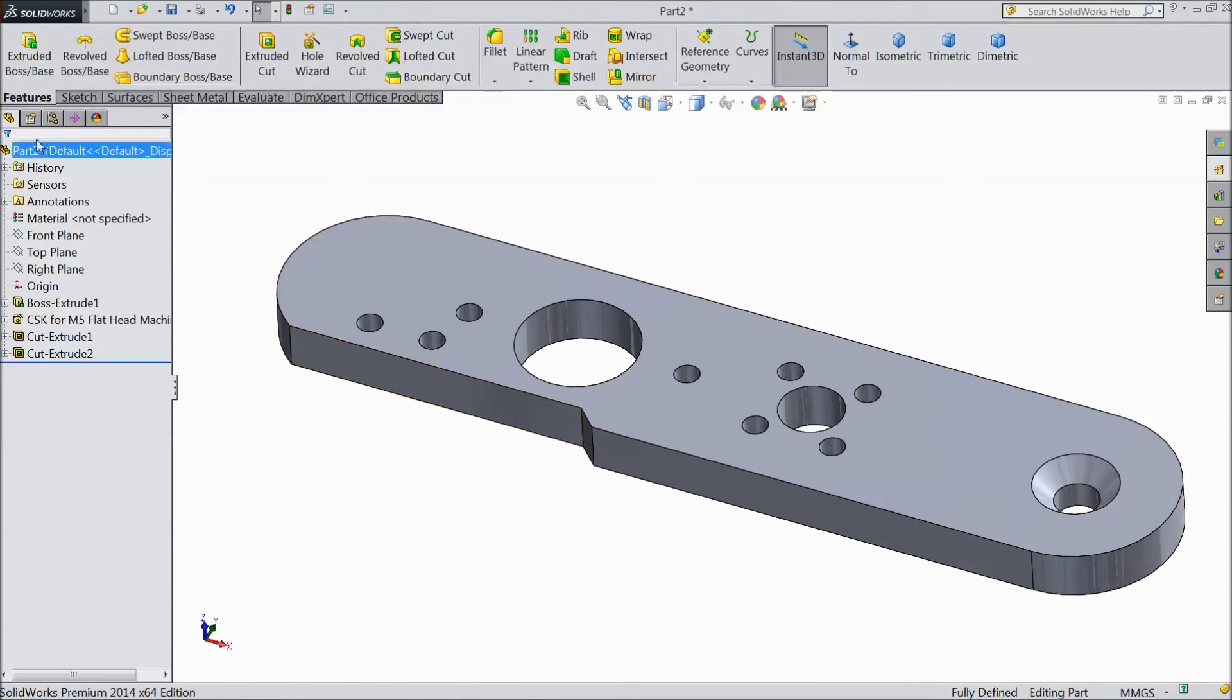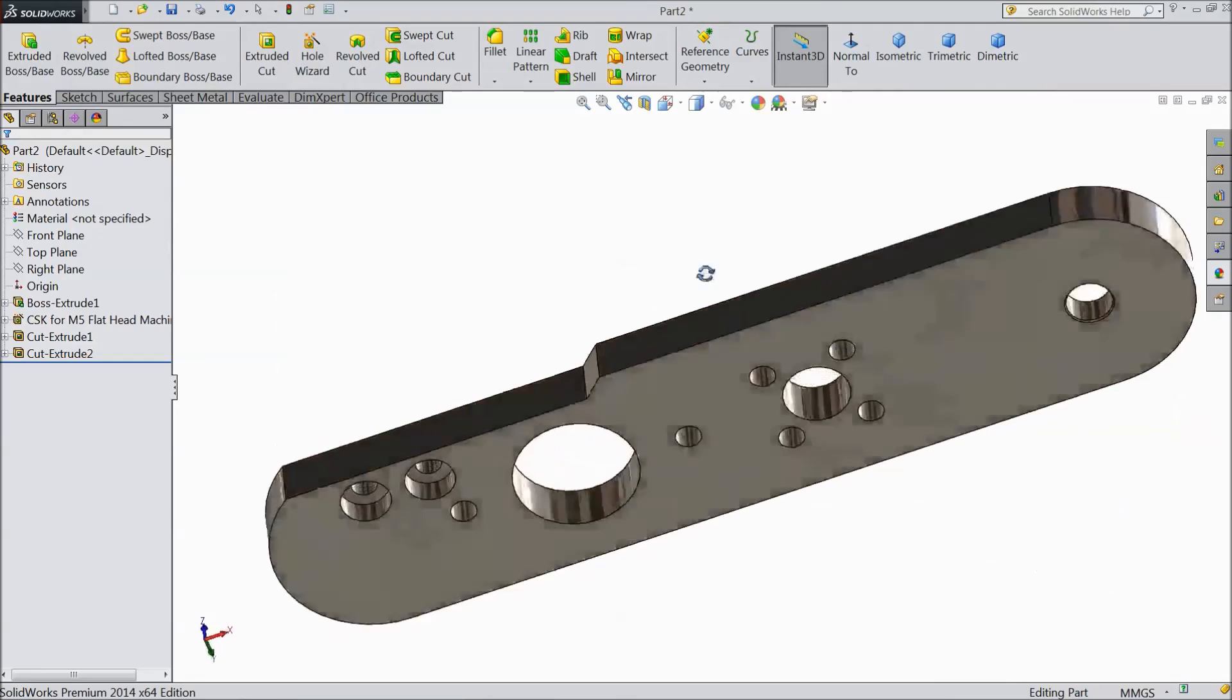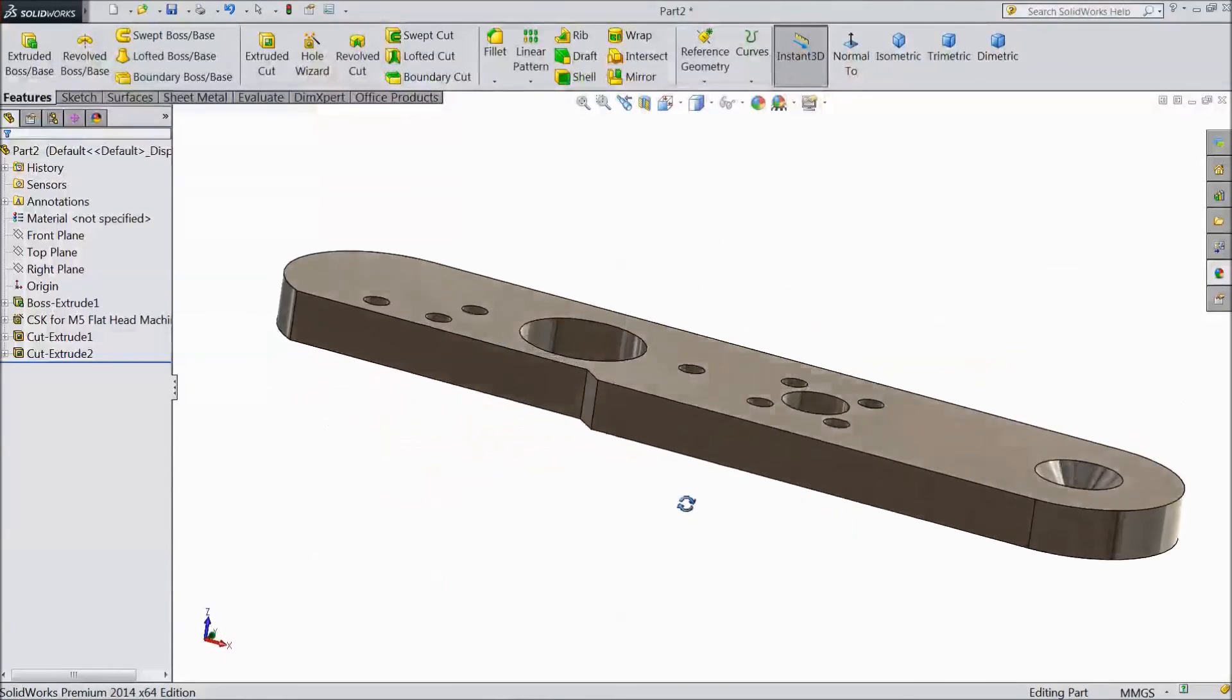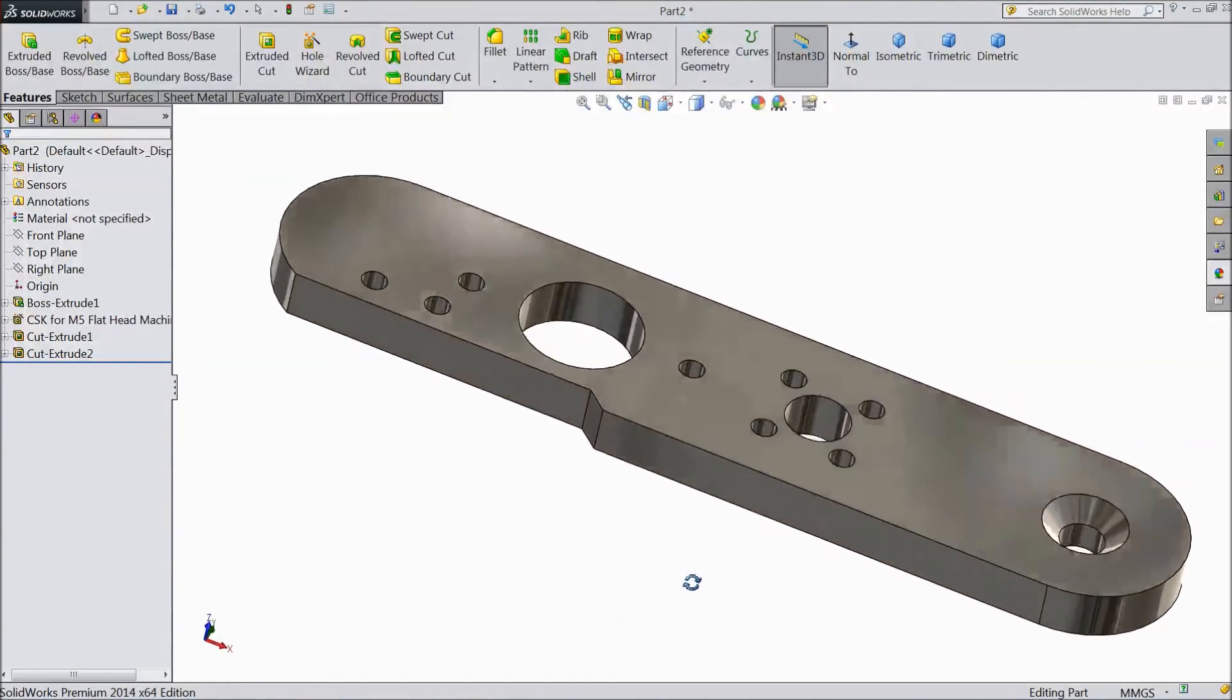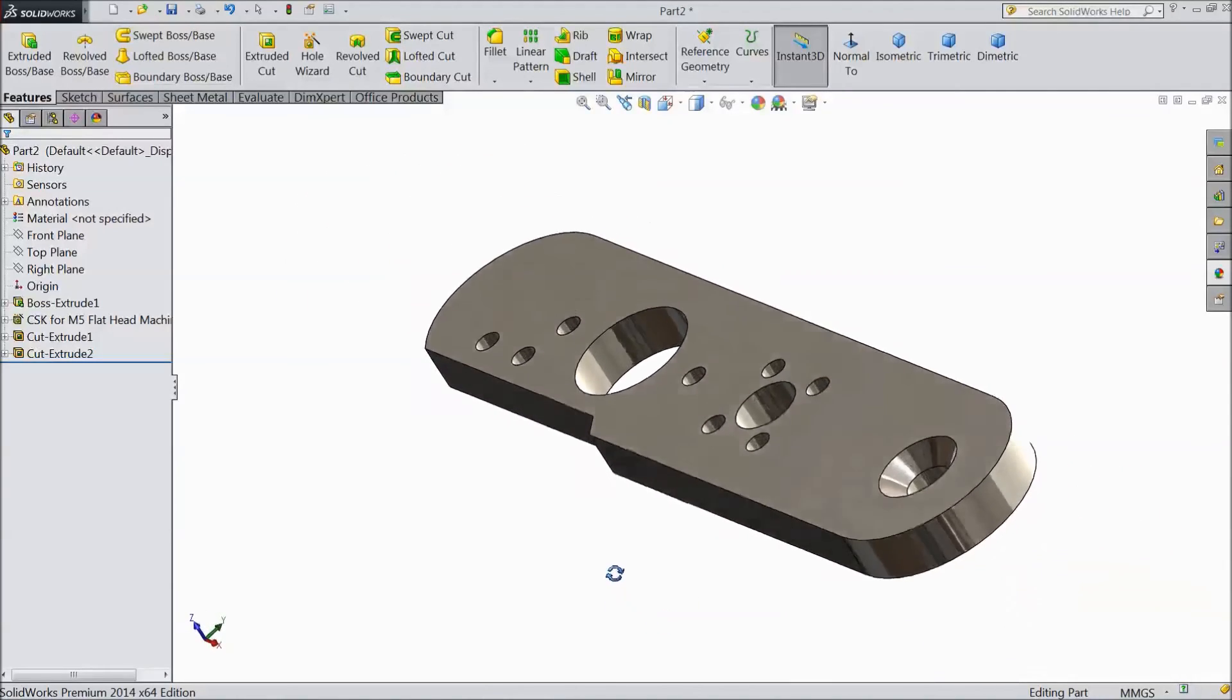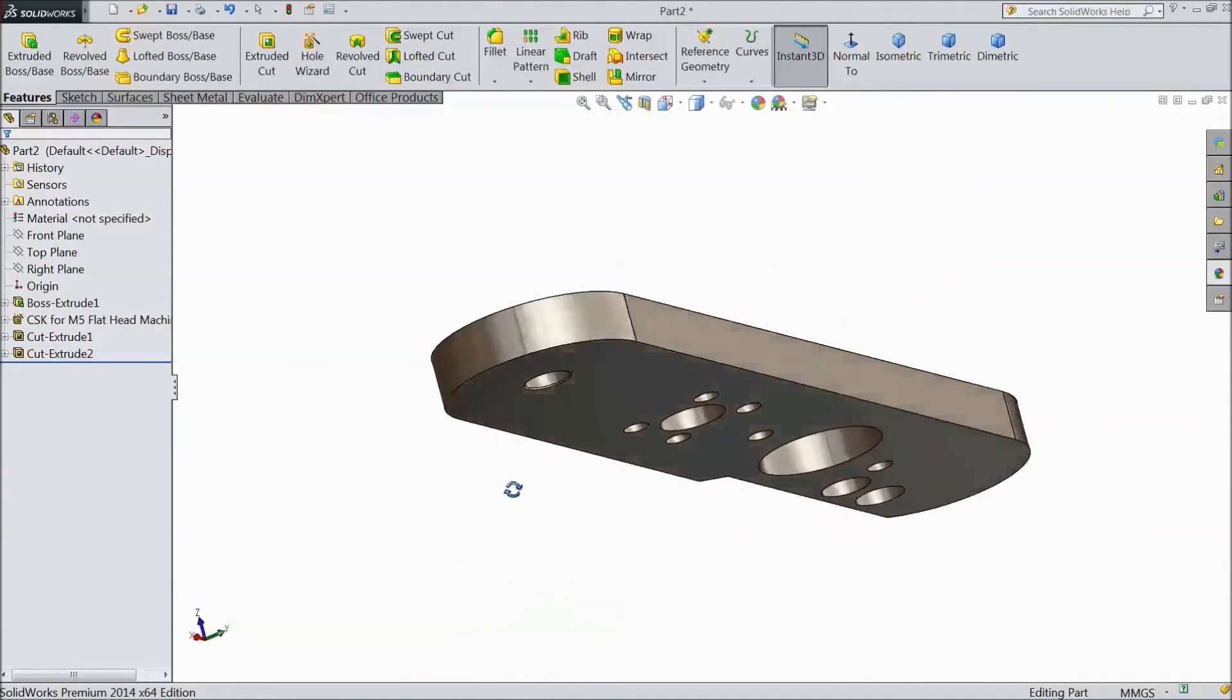Now we will assign material. Select polished steel. This is looking better. Please subscribe our channel for more videos and more projects in Solidworks. Thanks for watching.